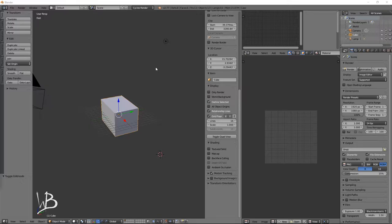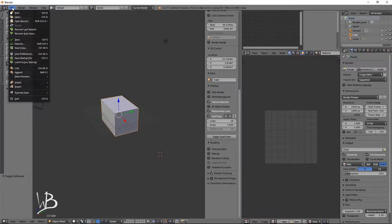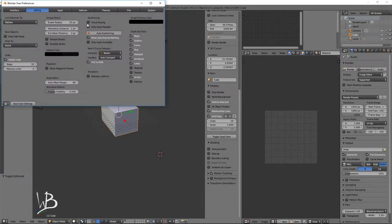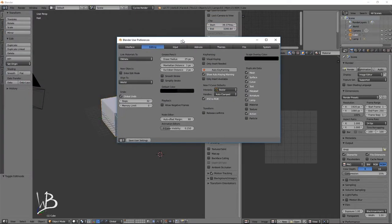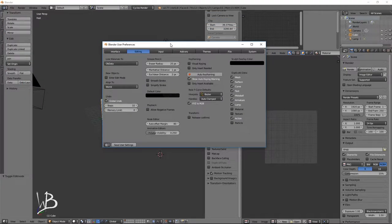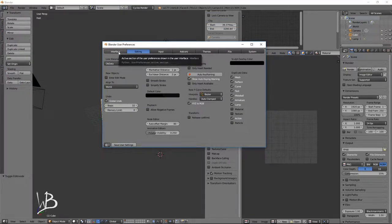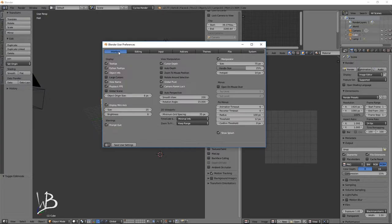Now we're going to go into the settings to get you all set up, like you'd want to be. So let's go over to File, and we're going to go down to User Preferences. Note that the hotkey for this is Control-Alt-U. It's helpful. So what we're going to do is we're going to go to Interface.